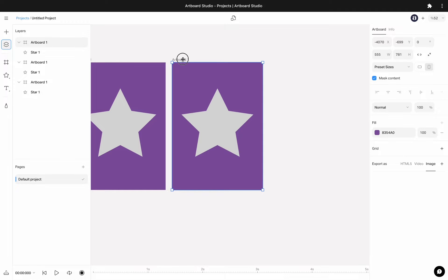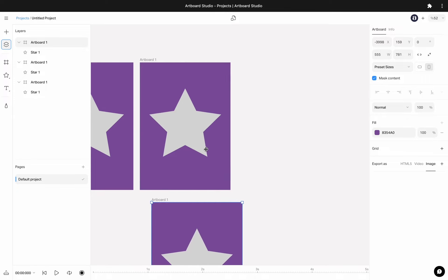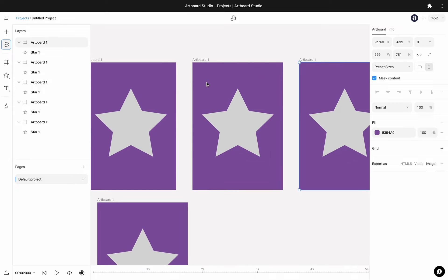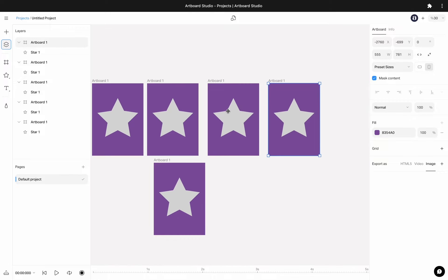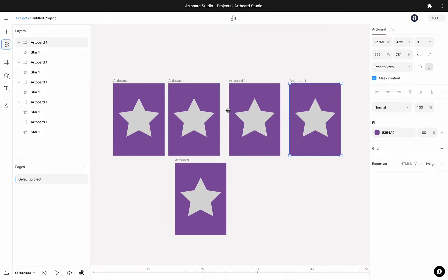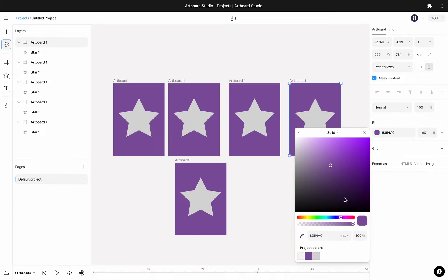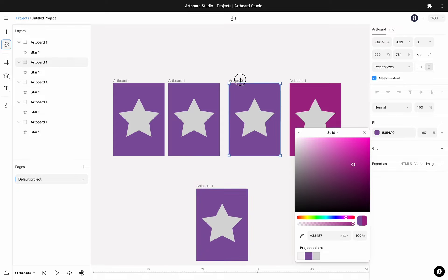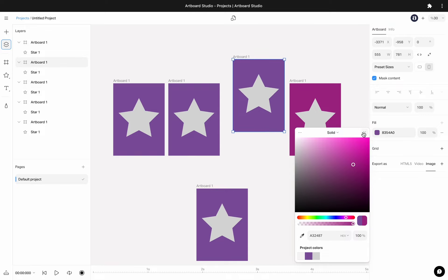Or select the artboard, press Command C and Command V, or press Command D and it will create a duplicate next to the artboard. You can keep editing these artboards individually. They are now all independent artboards inside your workspace.